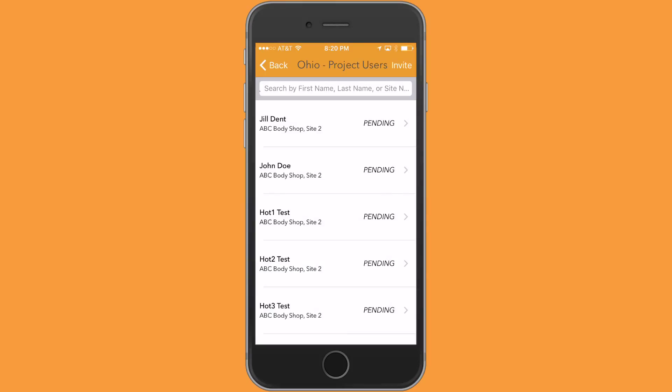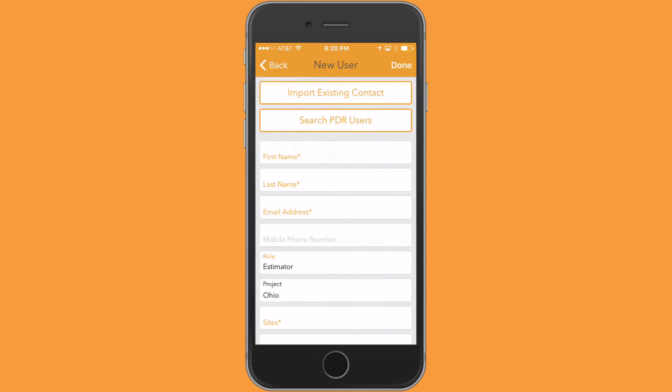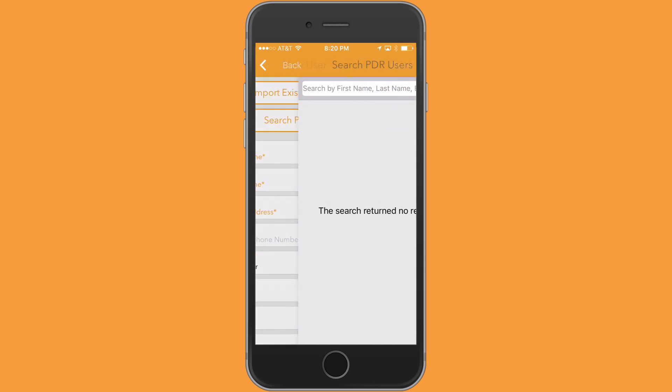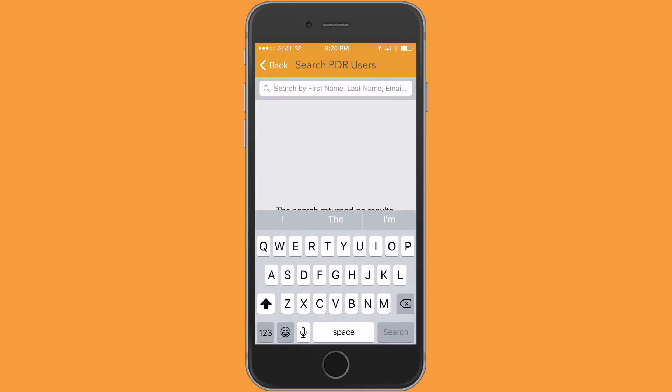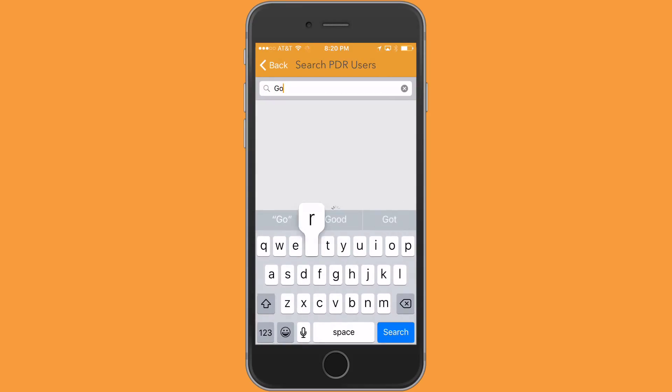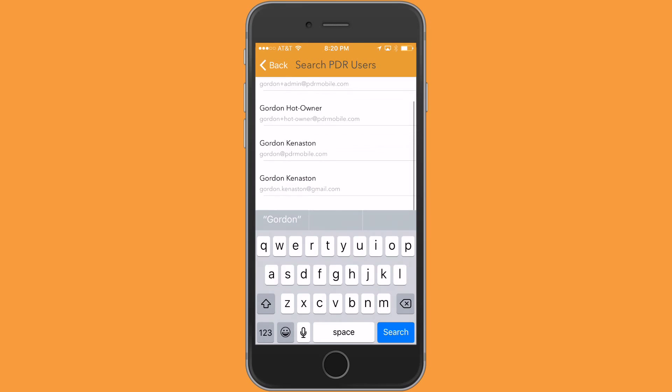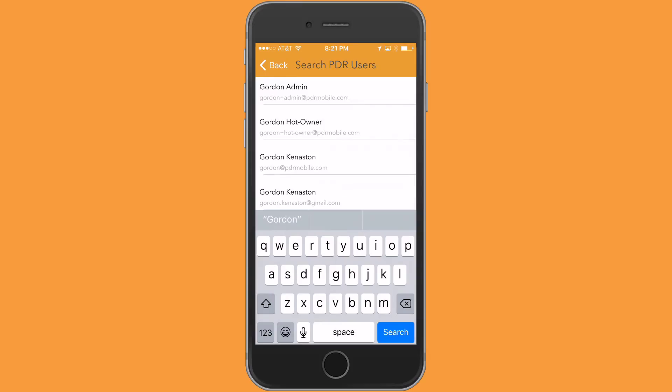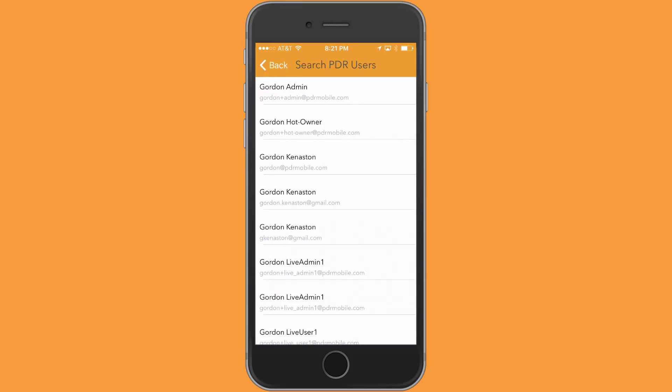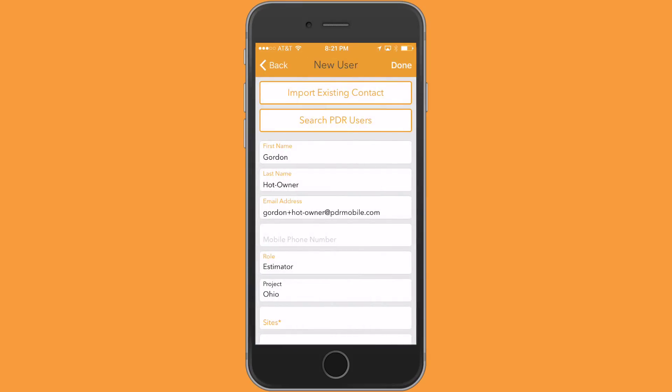So all you need to do to invite somebody is tap on the invite in the upper right hand corner. If they are currently a PDR mobile user, you can search our database and quickly find that, and I'm going to demonstrate that here. I'm going to type Gordon, our IT guru in the company, and you can see he's got several accounts open here. So I'm just going to tap on the hot owner account that fills in the information.